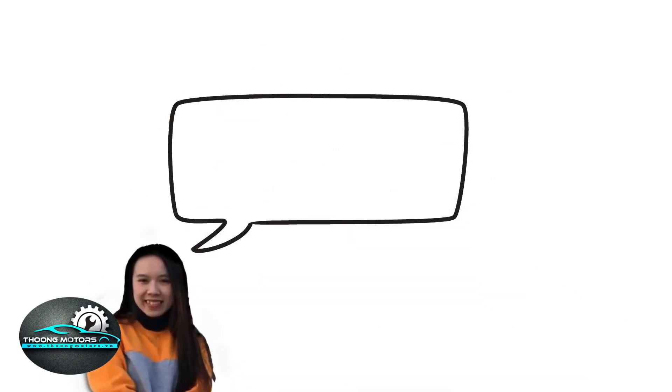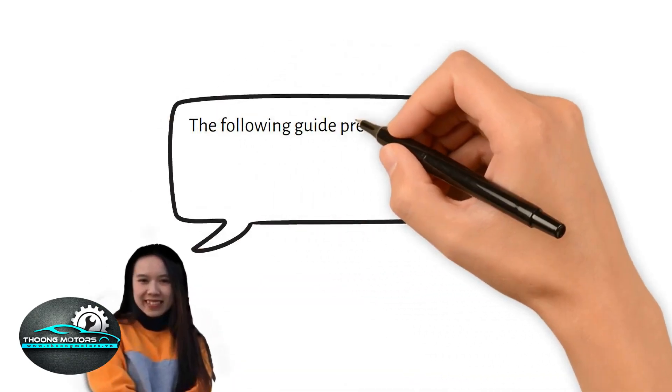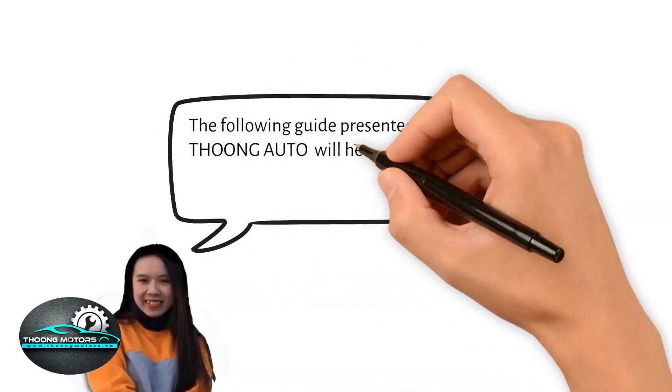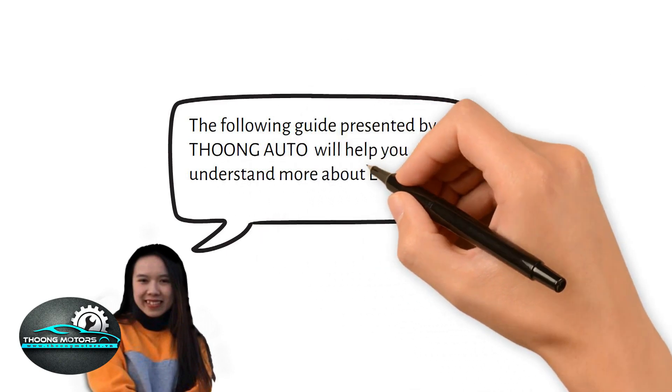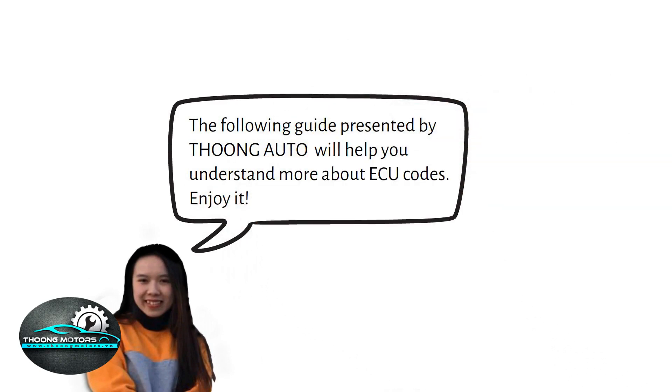The following guide presented by San Alto will help you understand more about ECU codes, so enjoy it!